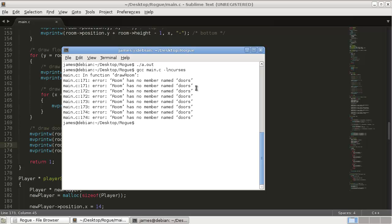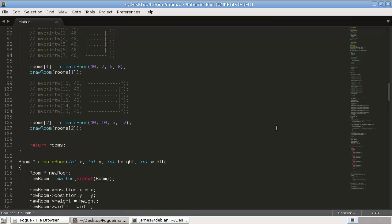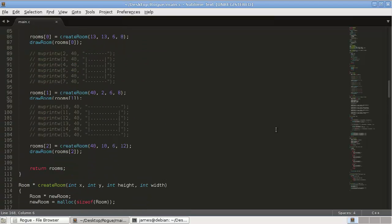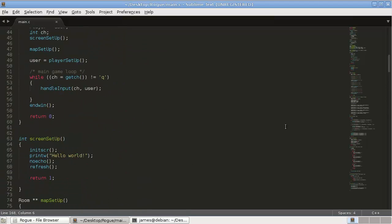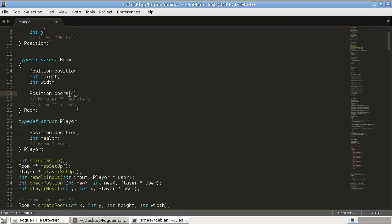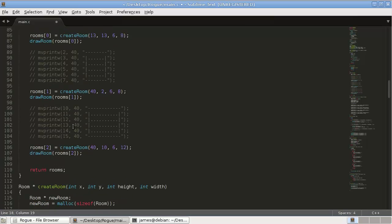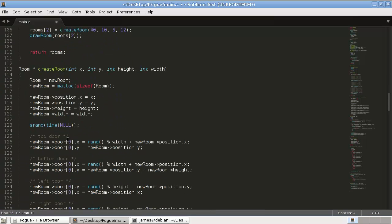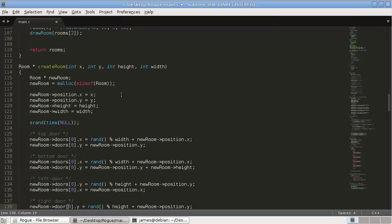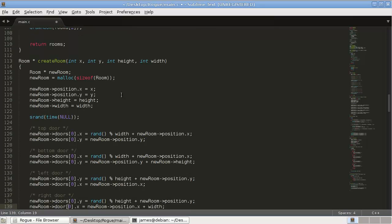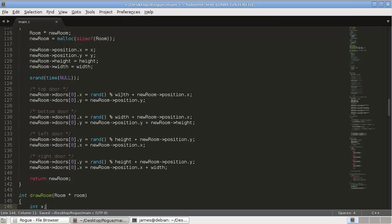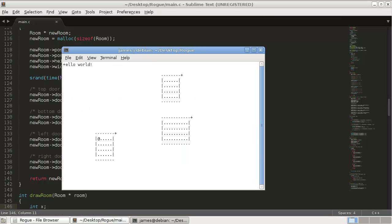Okay. Room has no member name doors. That's because we called it door. I'm going to call it door. Doors makes more sense because it's plural. So try that. Alright, there we go.